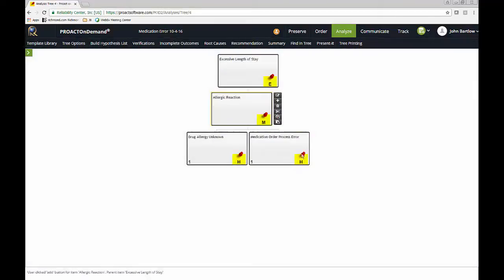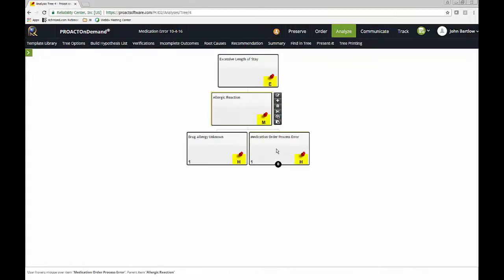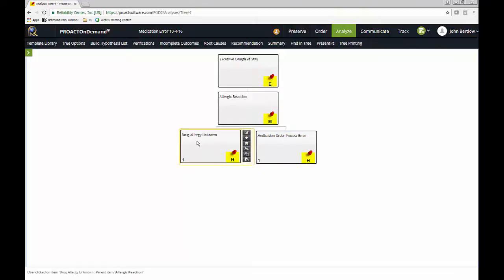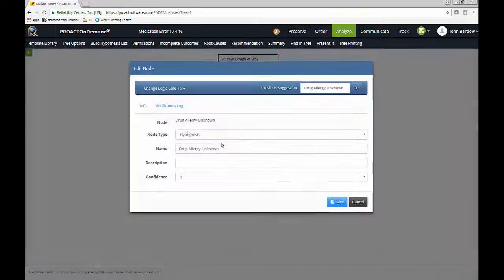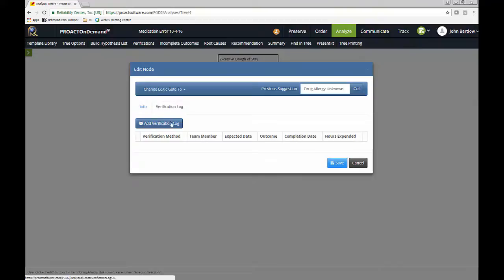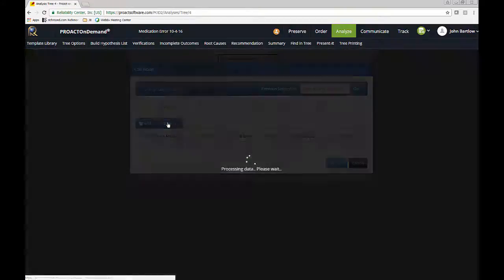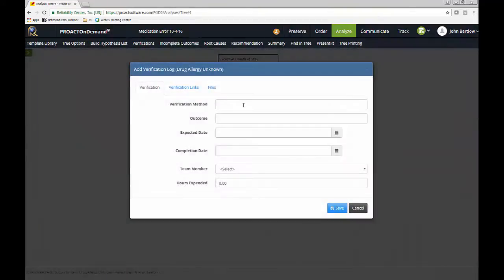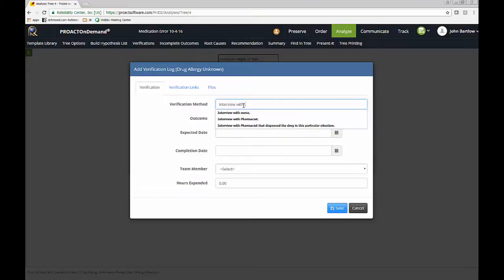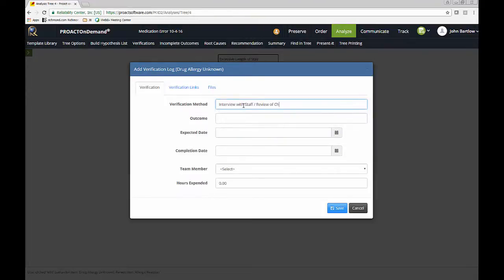So you'll notice that these are hypotheses, and we need to verify these with facts. And we do have a verification log where we can document how we verified these. So if I want to go into the drug allergy unknown and enter a verification.